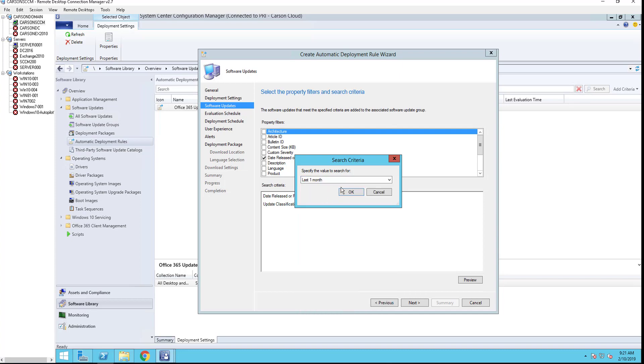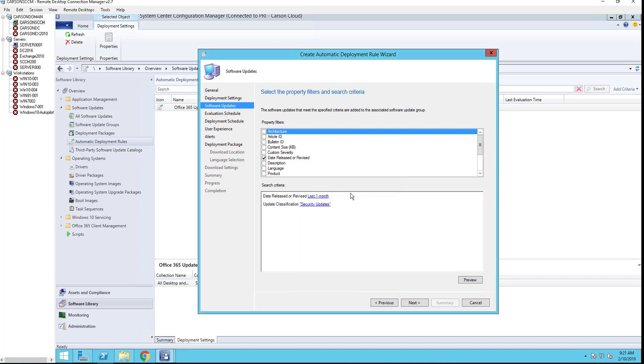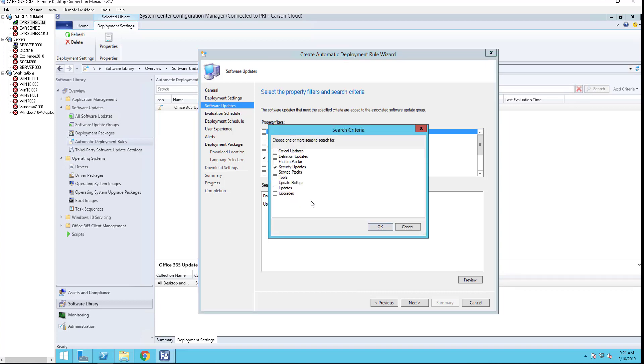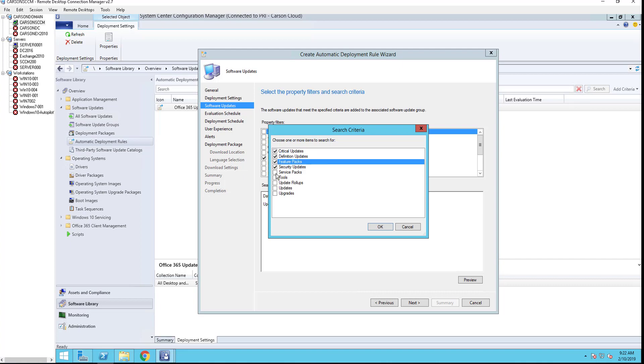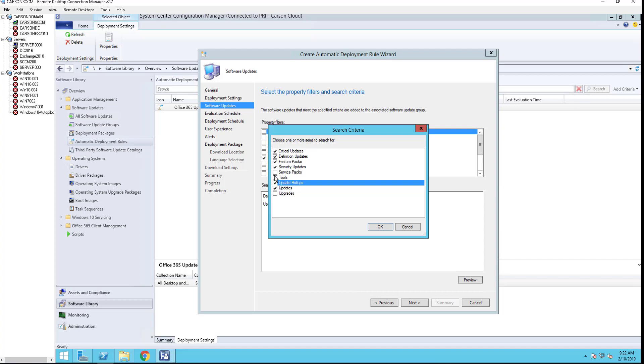Update classification: security updates. If you want security updates only or critical updates, which is critical updates, definition updates, and which use everything here except service packs and updates, also update rollup and tools.